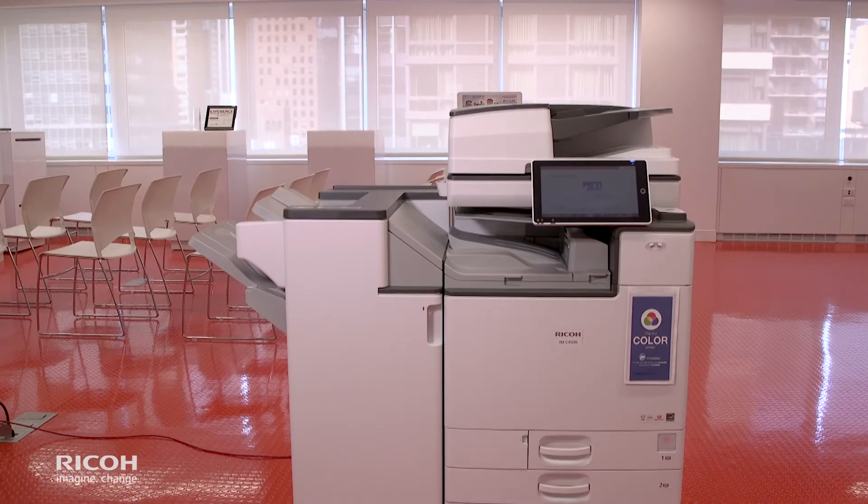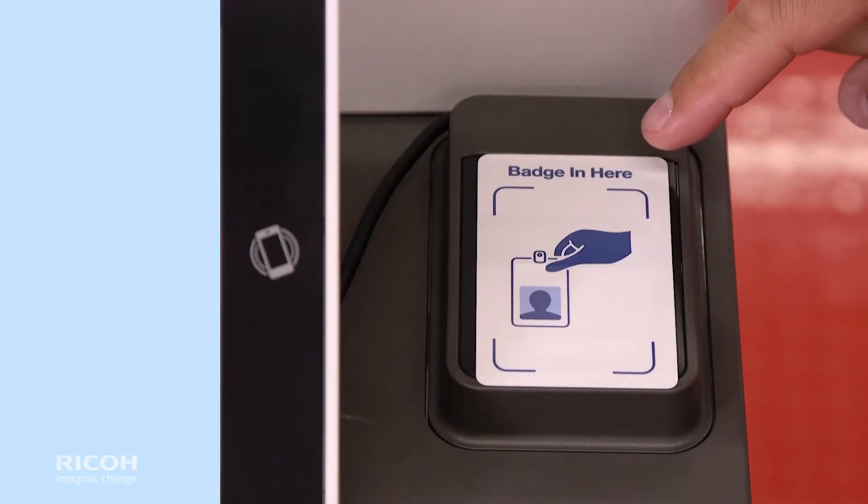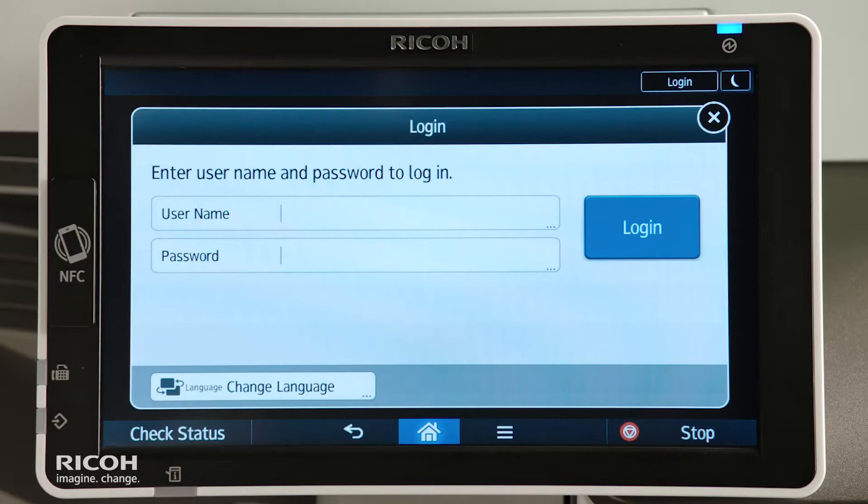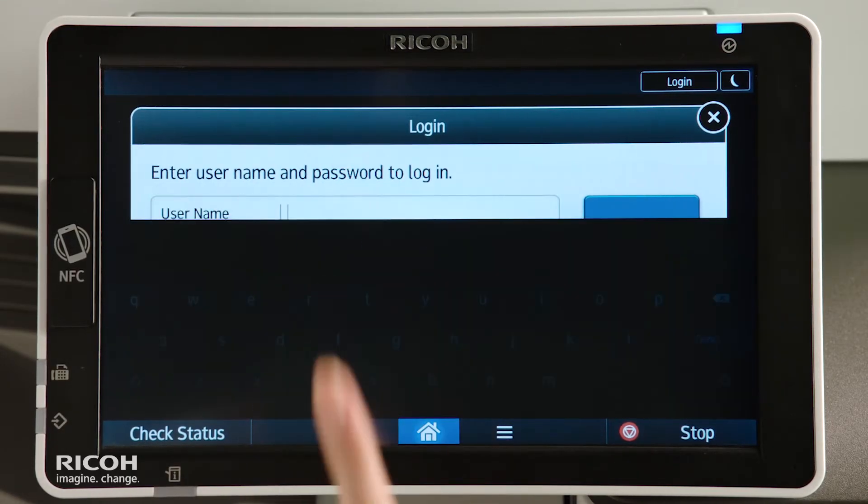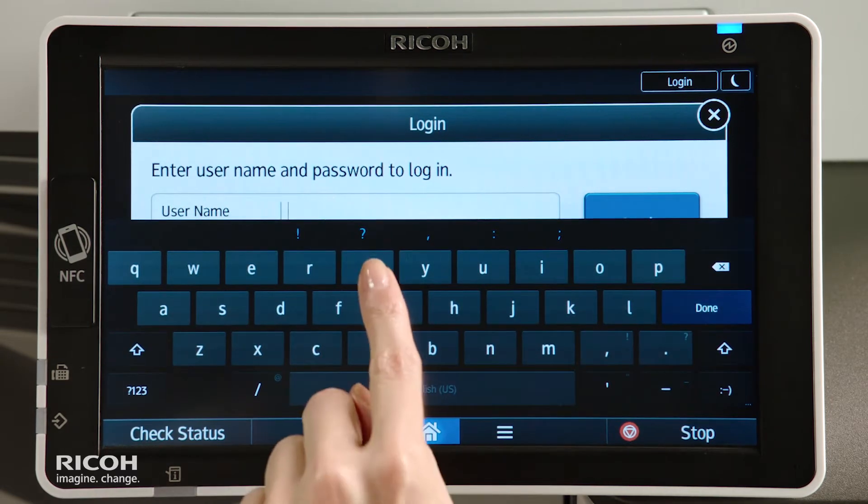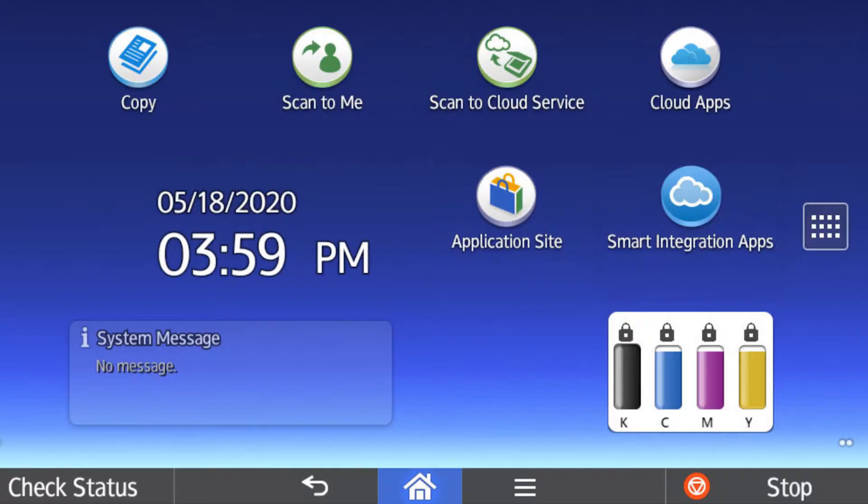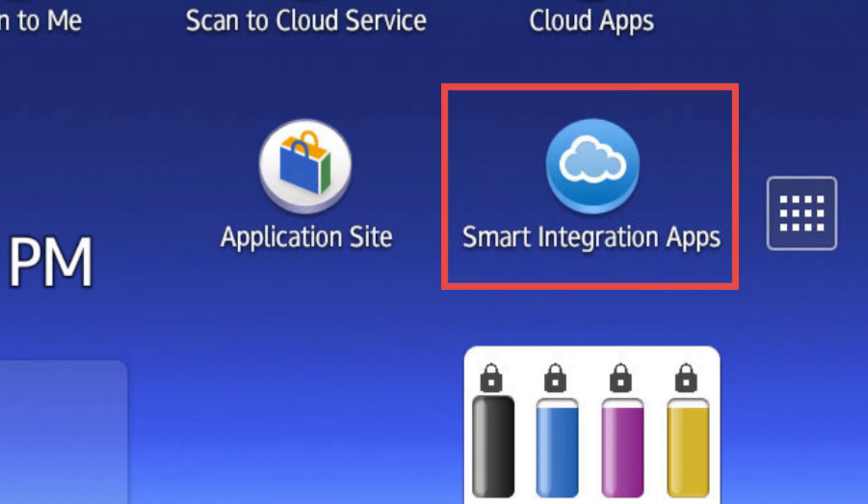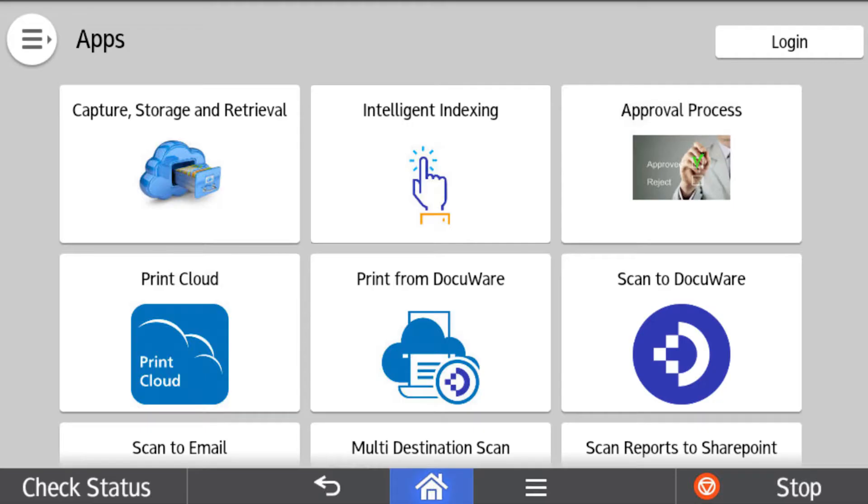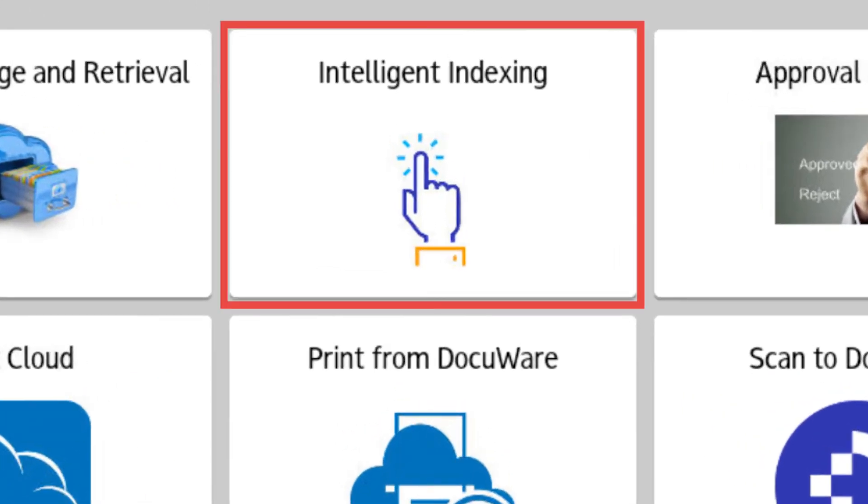Walk up to the MFP and authenticate with your badge or PIN code. User authentication is required to prevent unauthorized access to the system. Select the Smart Integration Apps option. The panel shows the available applications. Select the Intelligent Indexing option.